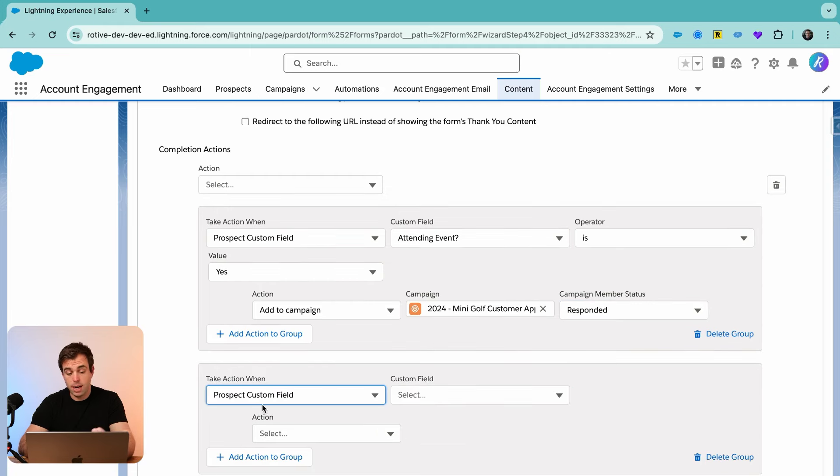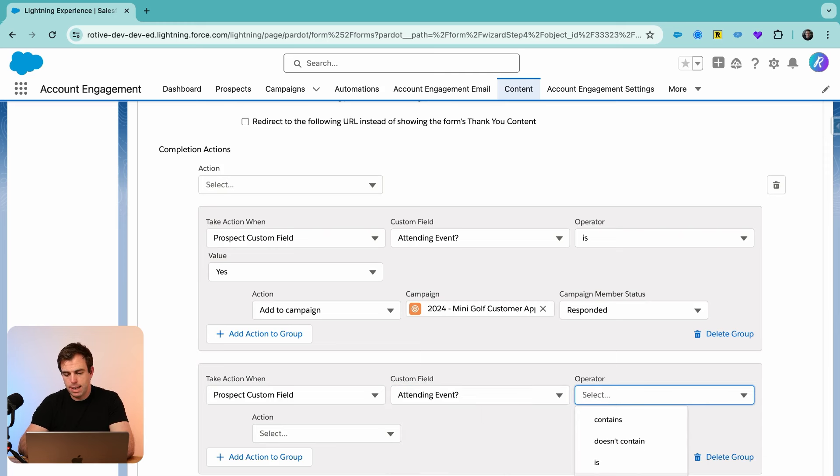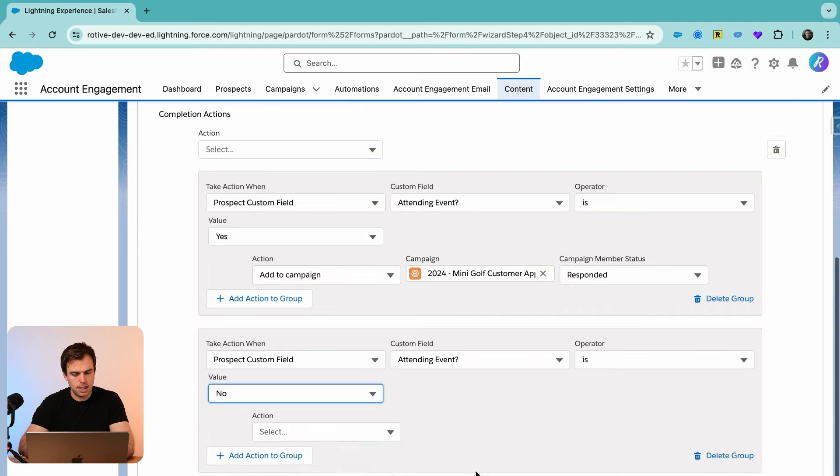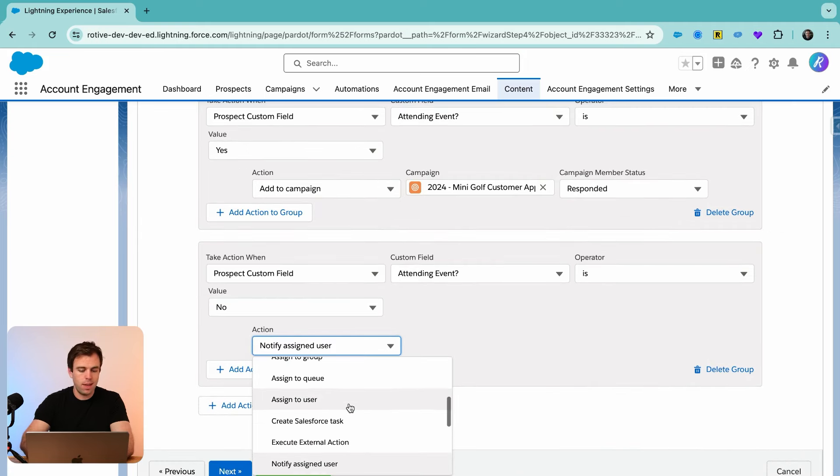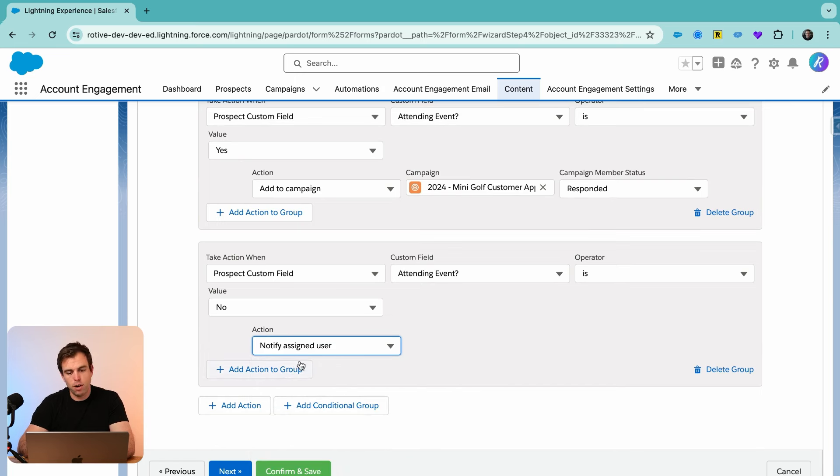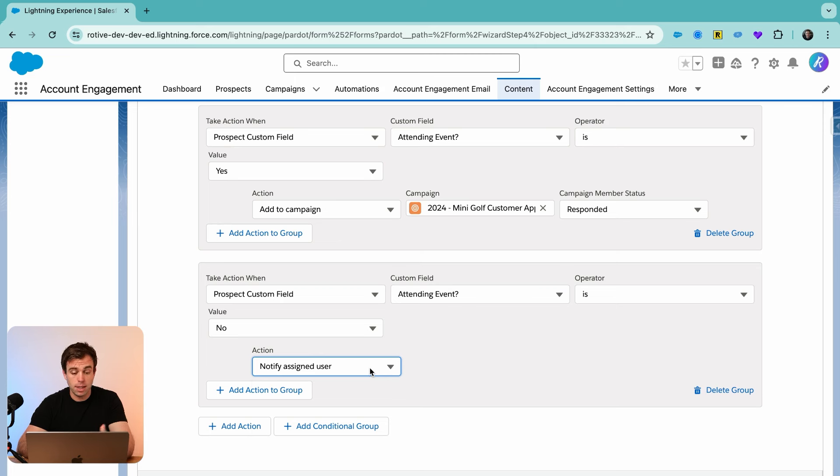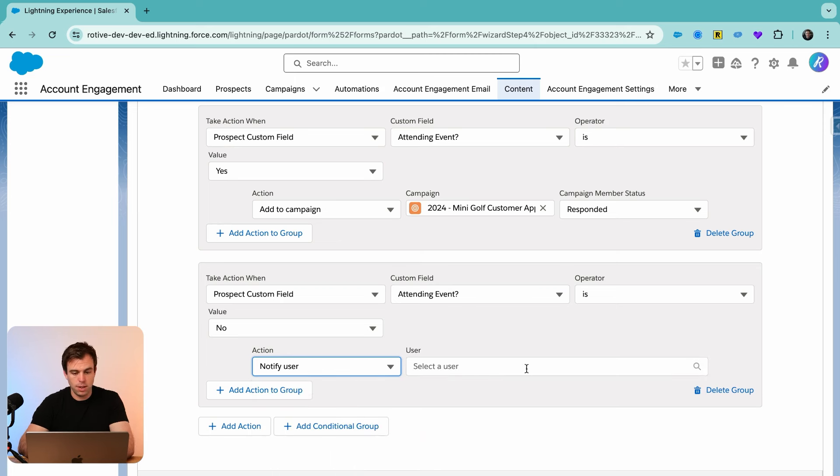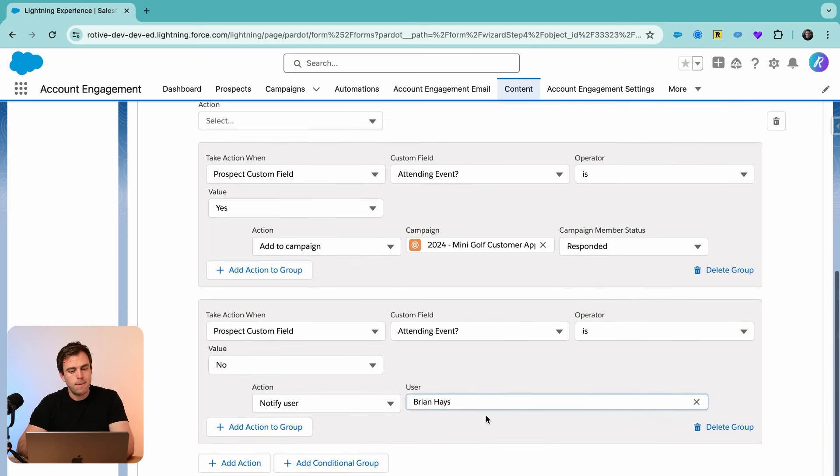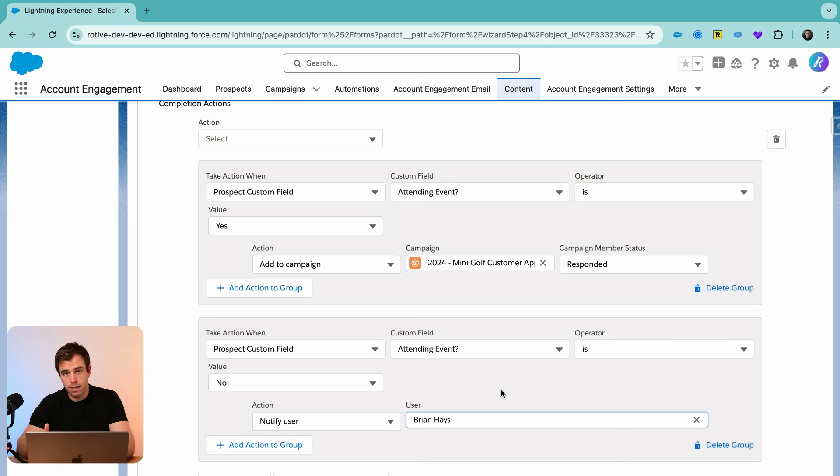We can create another conditional group here based on that same prospect custom field. But if they answered no, so if attending event is equal to no, we could then notify somebody internally. Let's say we want to notify the assigned user, whatever person is already assigned to that customer is going to get notified. Or we can notify somebody specifically by choosing notify user, and I'll choose myself here. So if somebody says they're not attending, maybe I want to be notified of that so I can reach out to them personally.